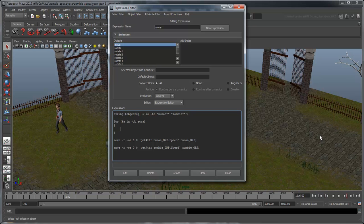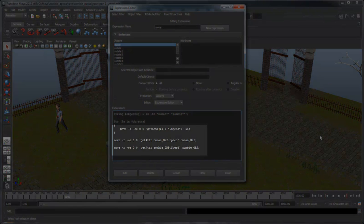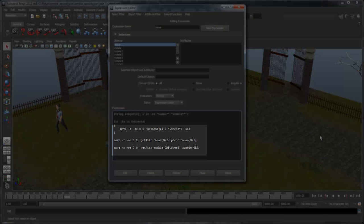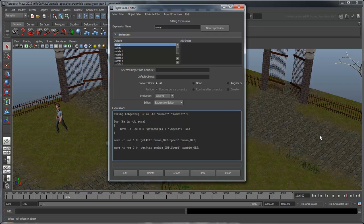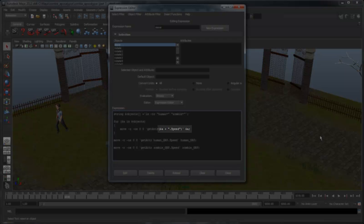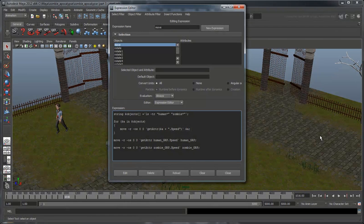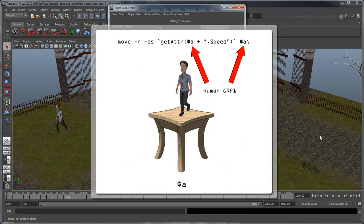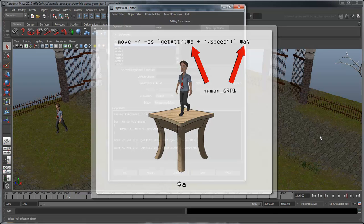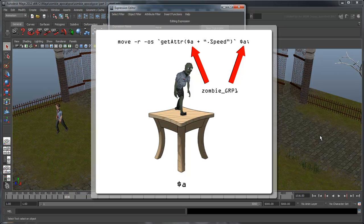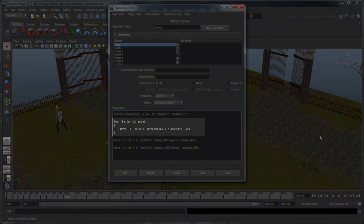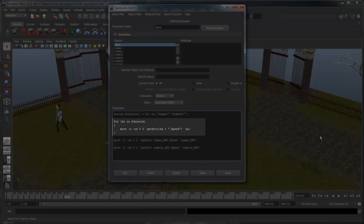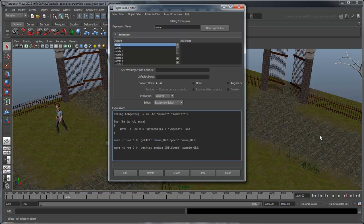Now that we have a looping structure, we just need to actually execute the move command. Enter the following line between the brackets. Notice this is almost exactly like our move expression for a single human or zombie. We replaced any reference to a specific human or zombie object with our $a variable. This way, when our $a table is holding a human, this expression will move a human. Likewise, when our $a table is holding a zombie, it will move a zombie. Also notice that we've indented the commands within this loop. This isn't necessary, but makes the script much easier to read.